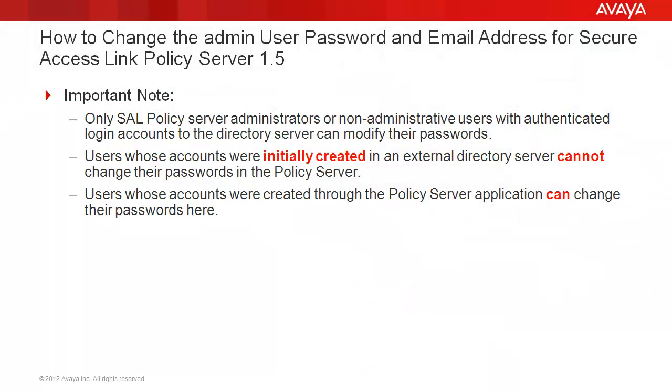A few important notes before we begin. Only SAL policy server administrators or non-administrative users with authenticated login accounts to the directory server can modify their passwords. Users whose accounts were initially created in an external directory server cannot change their passwords here in the policy server. Users, however, whose accounts were created through the policy server application can change their passwords here.